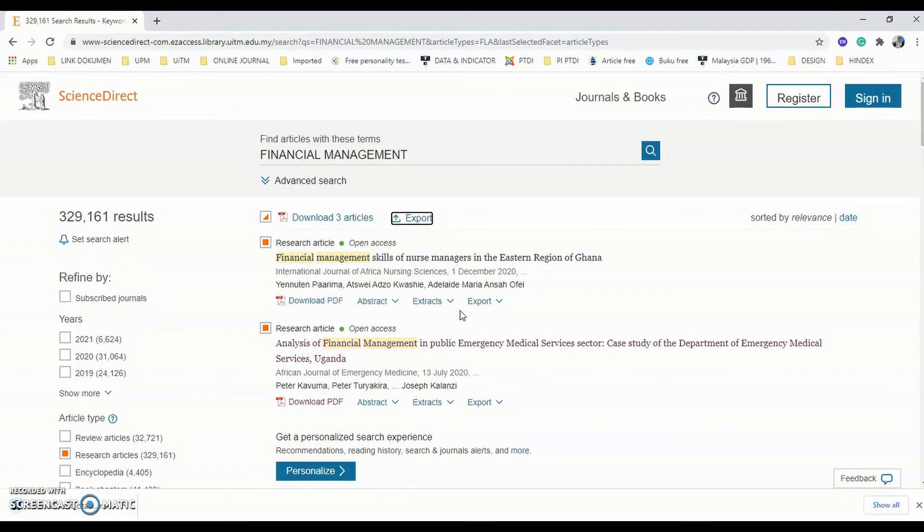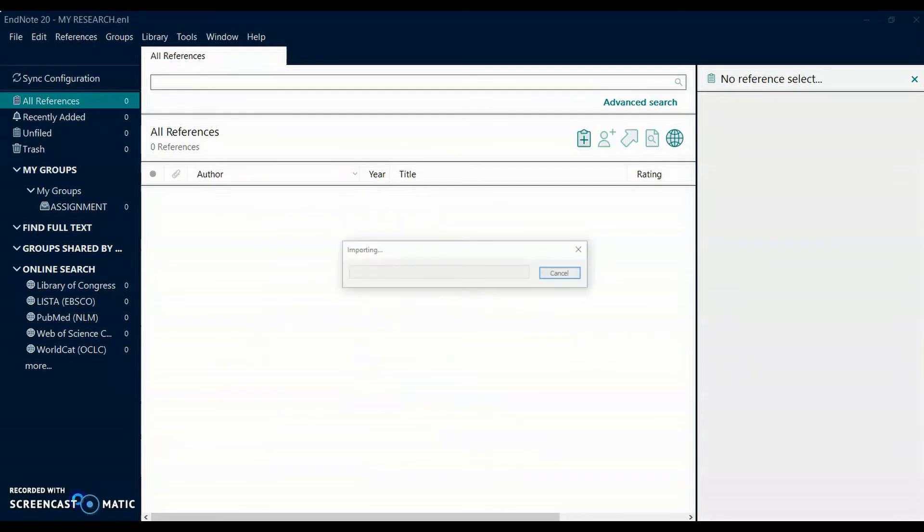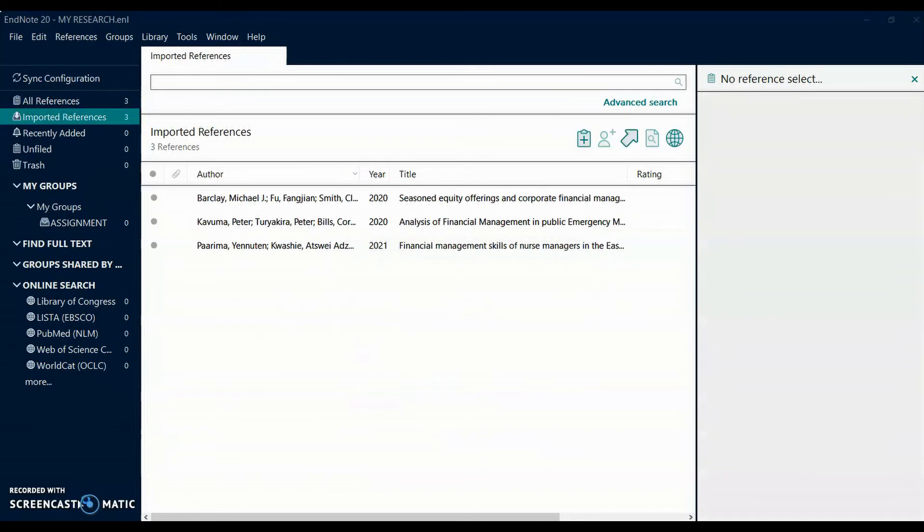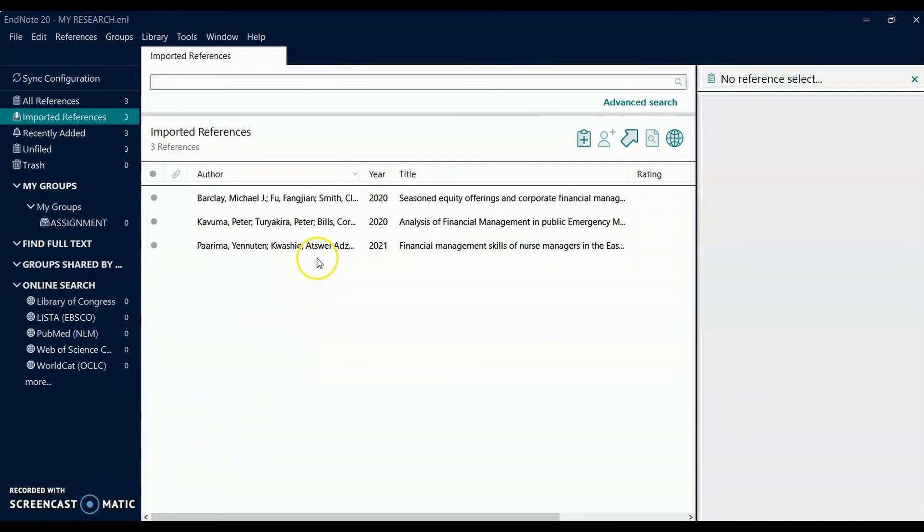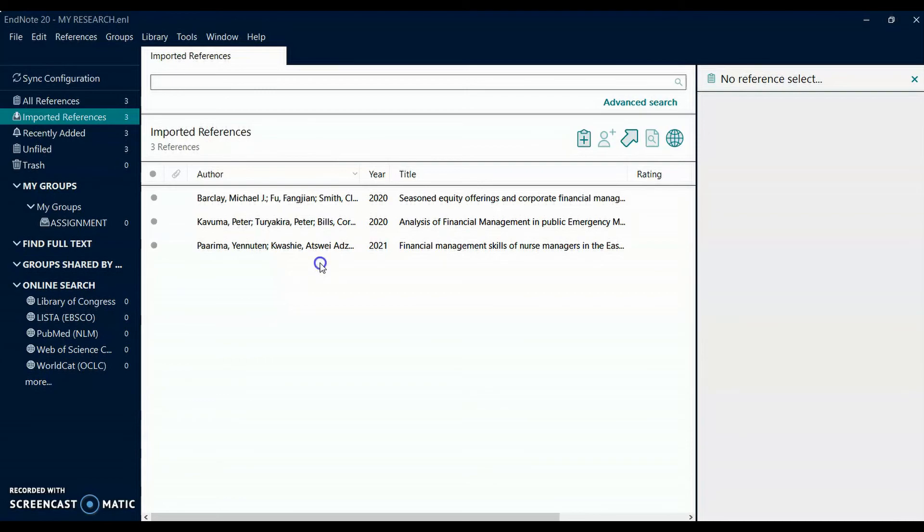To open the references, click at the RIS formatted file. If the database is set up for direct export, the references will import right into EndNote. The new references are shown in the imported references group. Drag the new reference to the group they should belong to.